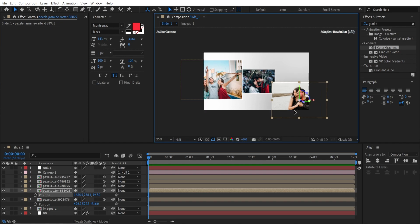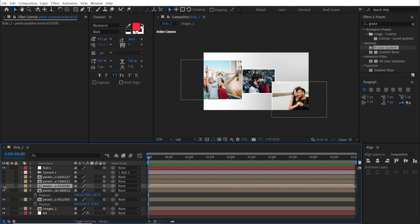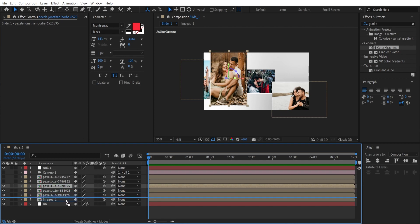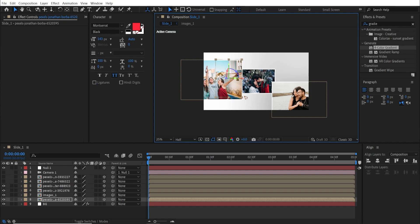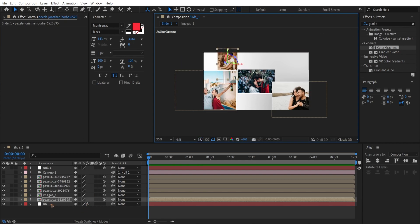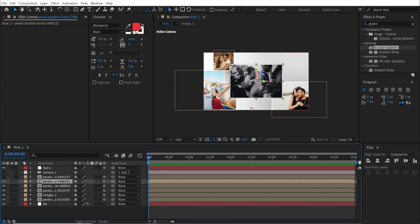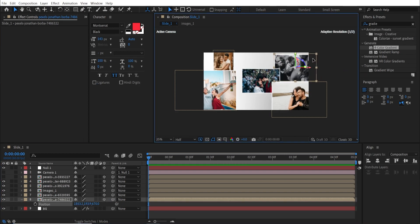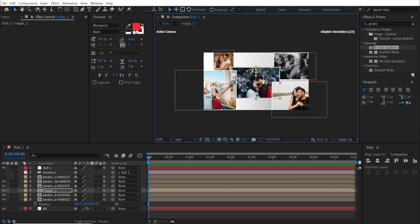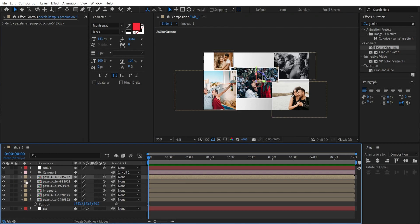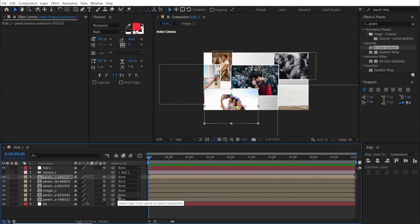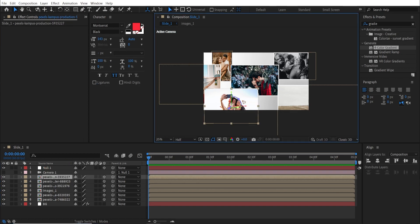We can always come back and refine the positions later. Turn on the next layer and move it just above the background so everything is stacked above it. Then turn on the next image and move it further back along the Z-axis, scaling it up slightly. Finally, turn on the last image.